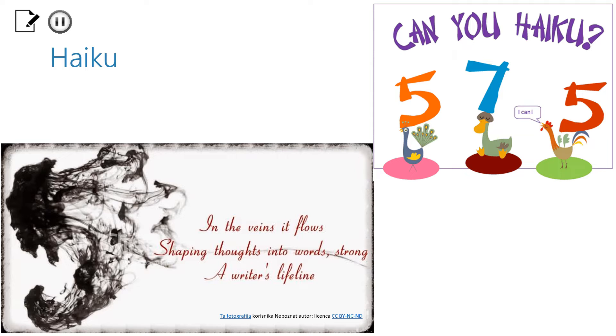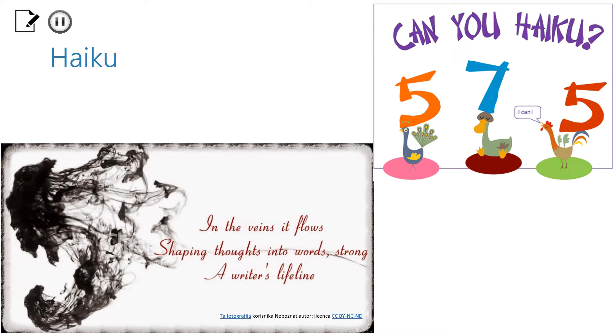I'd like you to pause the video now and try to write your own poem on any subject. It should consist of 3 verses or lines with the given syllables pattern. If you need more examples as inspiration, feel free to look it up online. I'm sure you'll do just fine. You just need to try.